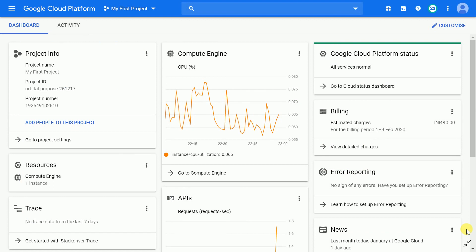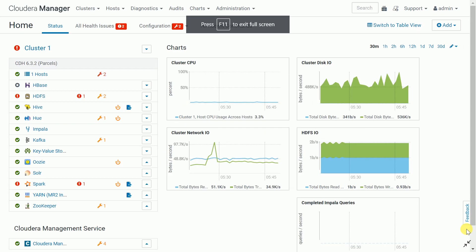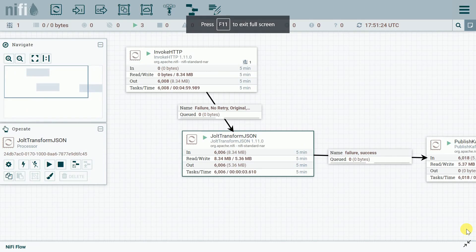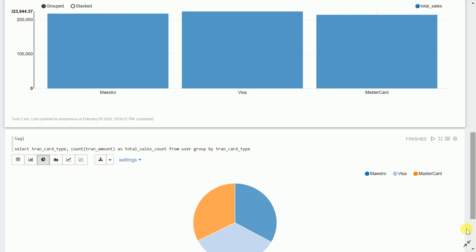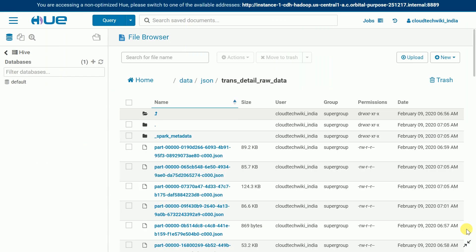We'll start by creating a Google trial account, then build the Cloudera cluster environment and data flows in Apache NiFi. We'll also build a data dashboard — you can build many charts using the Dash package in Python — and many charts using Apache Zeppelin.